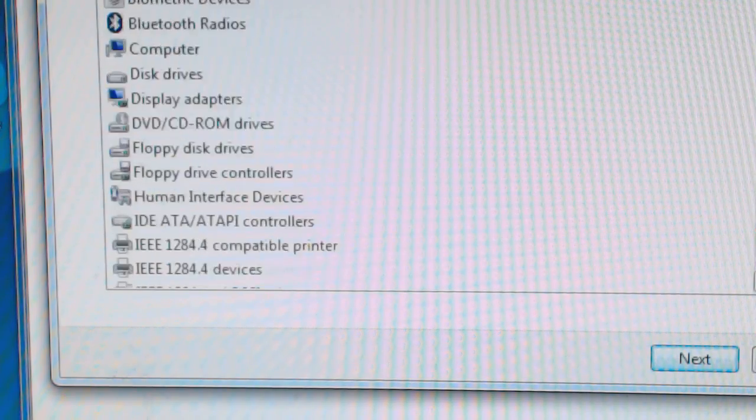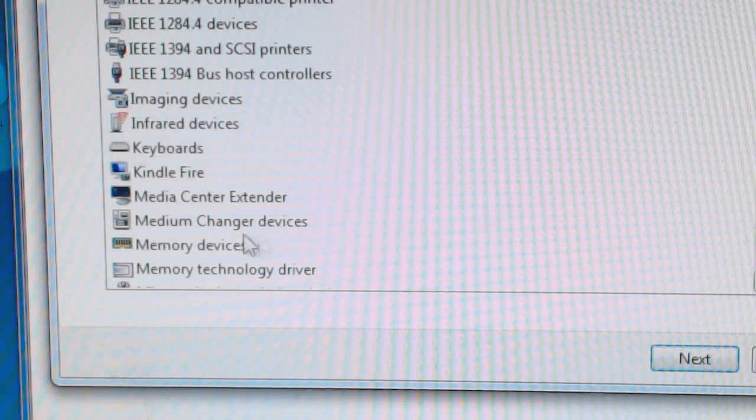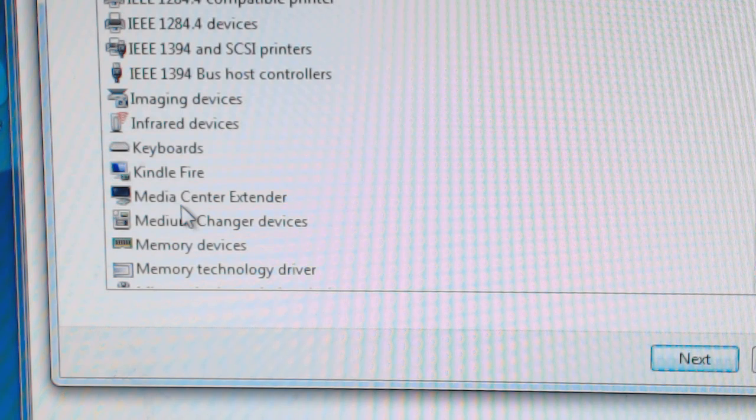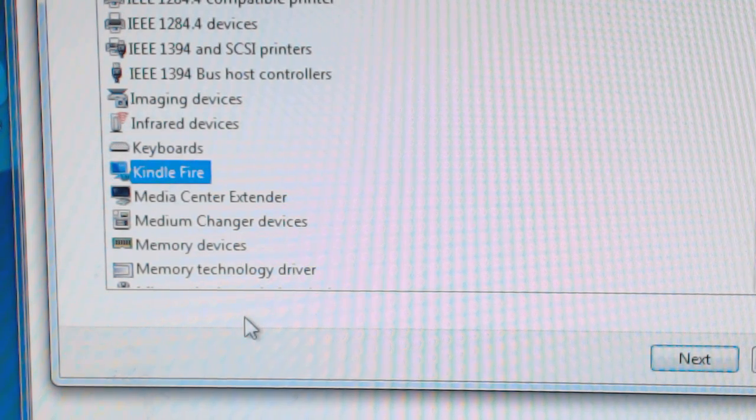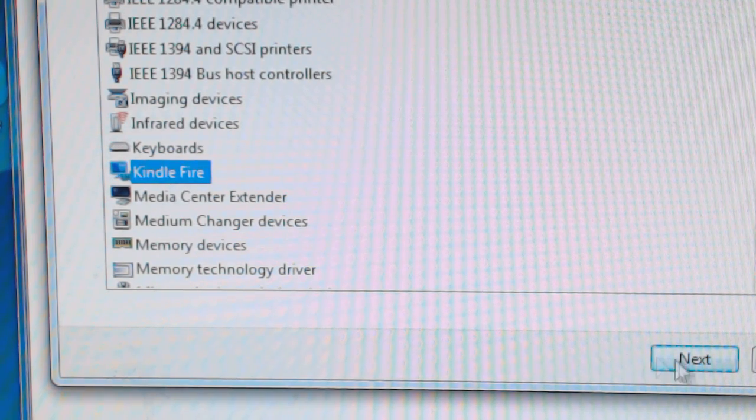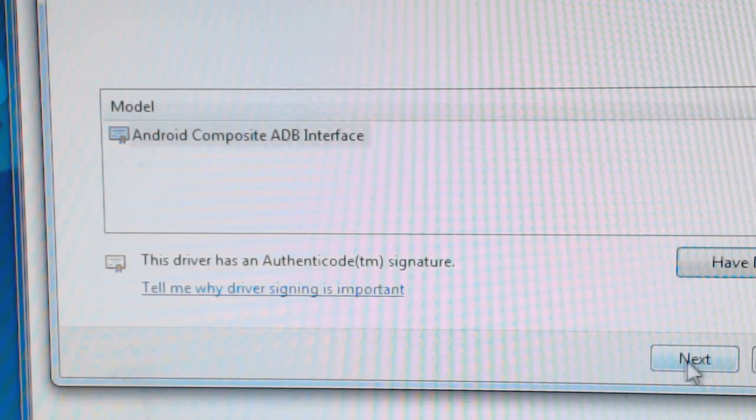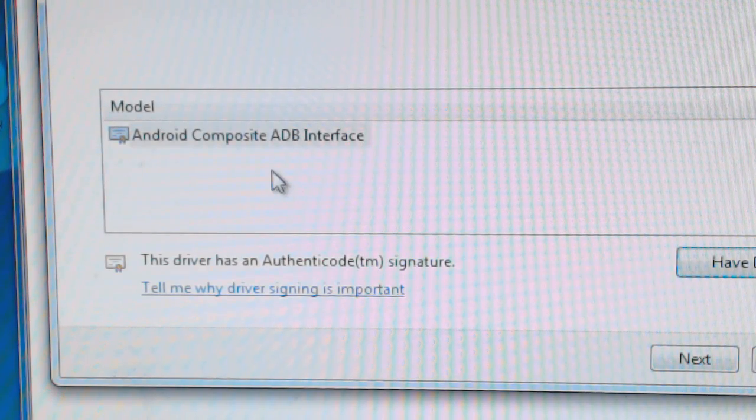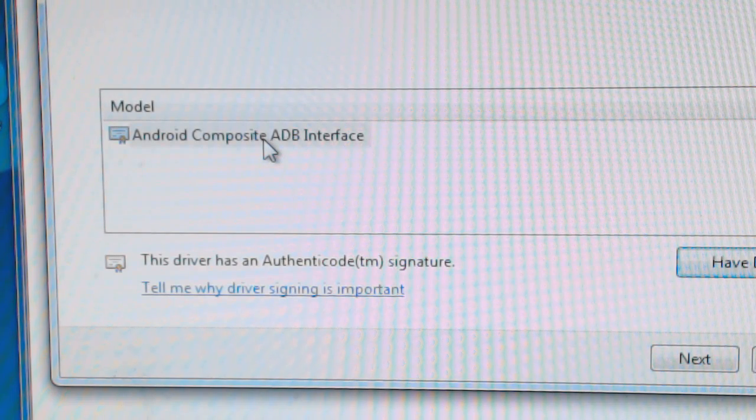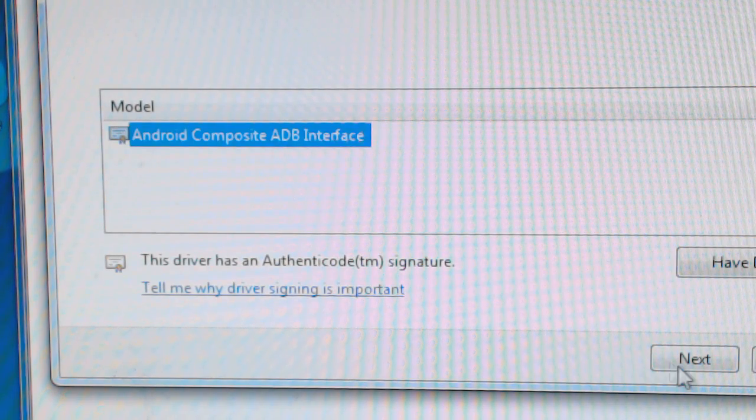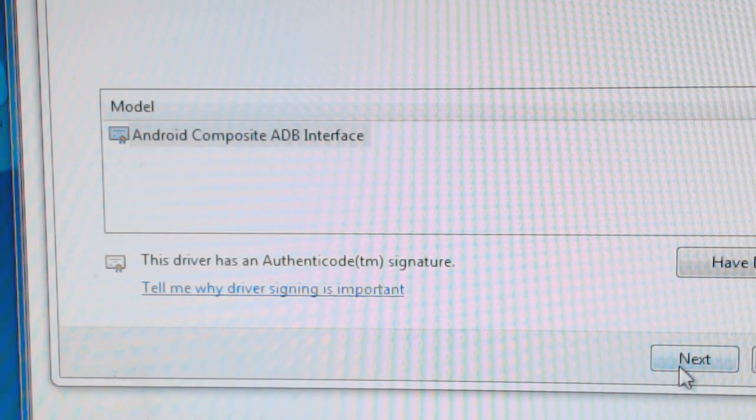And if you scroll down, you should find the Kindle here because you've already installed this driver. And once you have the Kindle, hit next. And it'll say Android composite interface. Hit next.